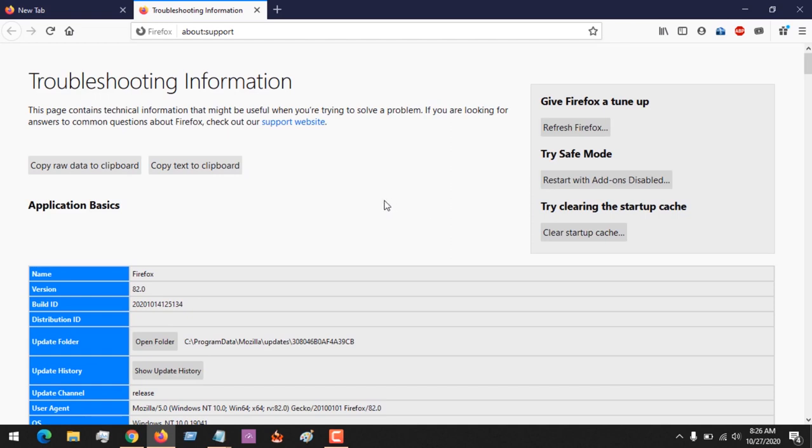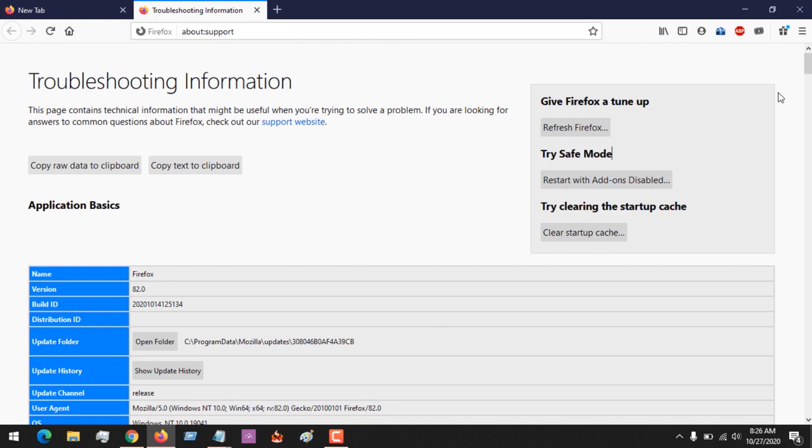In order to refresh Firefox, you click on Refresh Firefox. You could also run Firefox in Safe Mode, which means you restart it with add-ons disabled. All the add-ons and extensions will be disabled. You could also clear the startup cache.